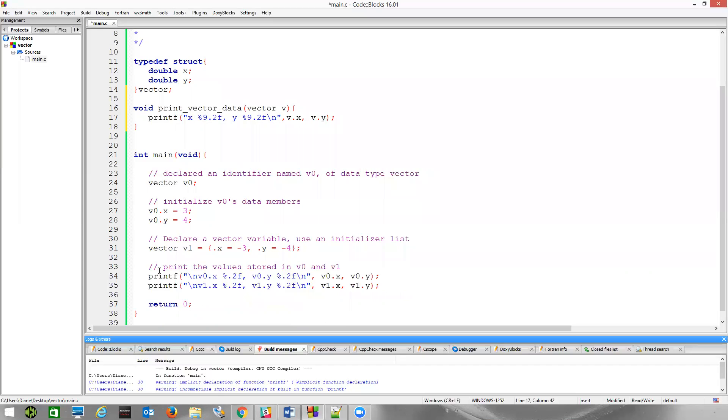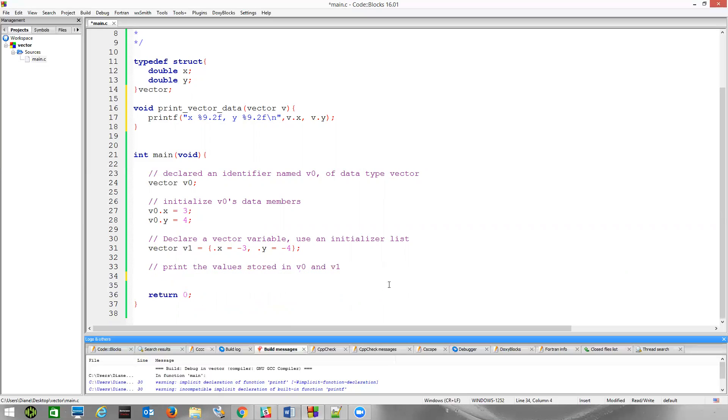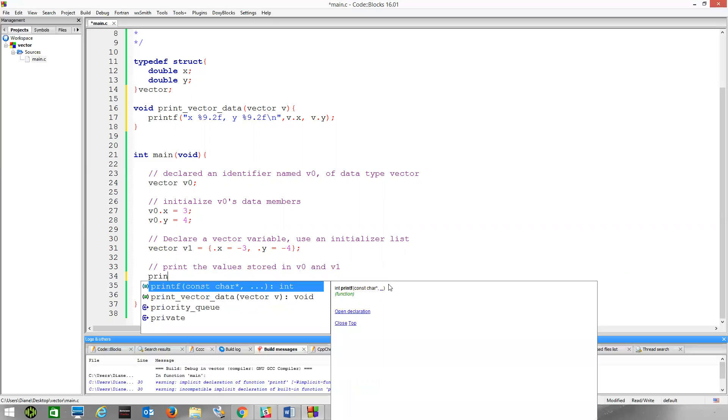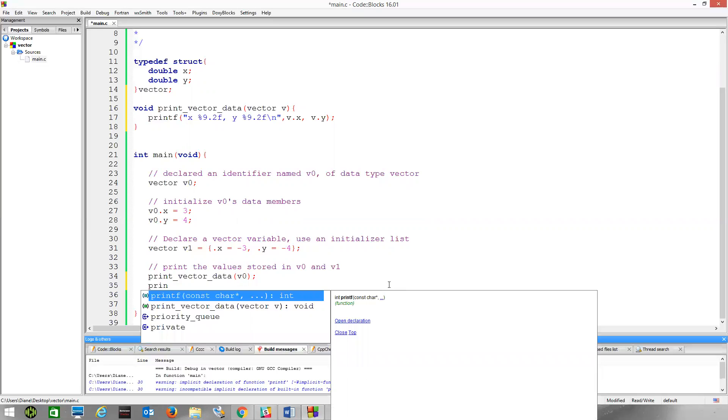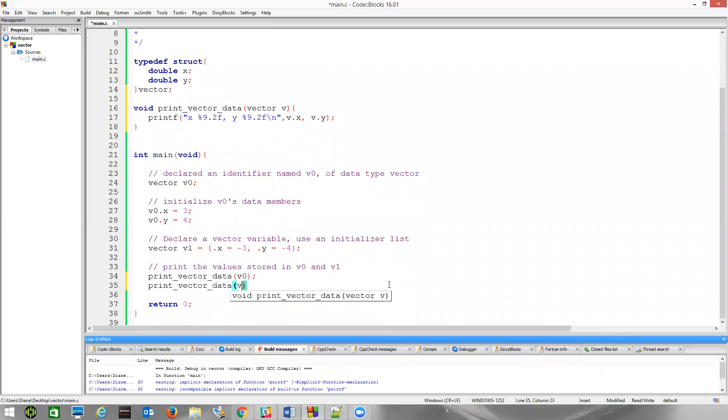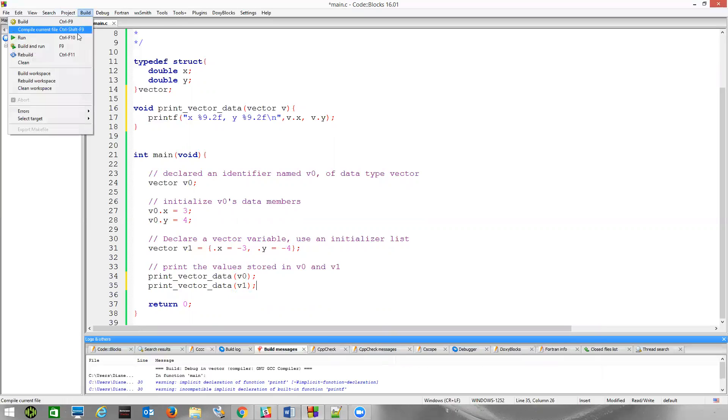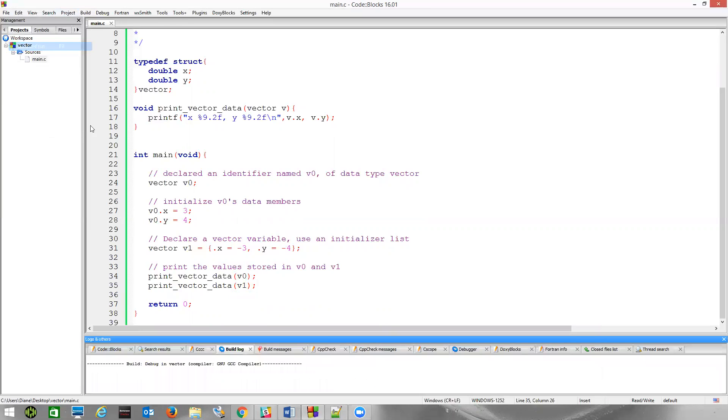And now, instead of doing this here, I'm just going to call the print function. So, print_vector_data. Pass this V0. We'll see the V0 information. Print_vector_data, print V1. I won't have a label to indicate which is V0 and V1. So, if I say build and run.